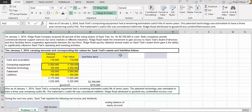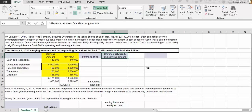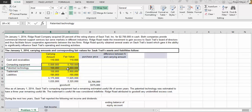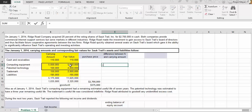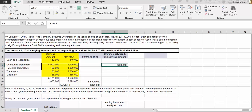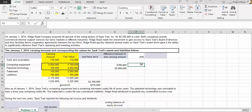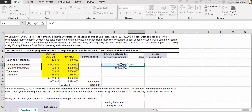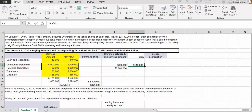The only two items different between fair value and carrying value are computer equipment and patent technology. The difference for computer equipment is five point seven million minus five million, giving seven hundred thousand dollars. The difference for patent technology is three million nine hundred thousand dollars. Twenty percent of the computer equipment difference is one hundred and forty thousand dollars, and twenty percent of the patent technology difference is seven hundred and eighty thousand dollars — because we acquired only twenty percent of the excess value.